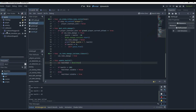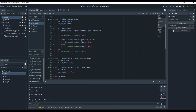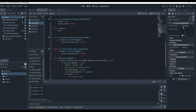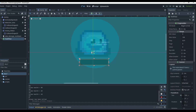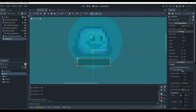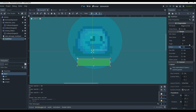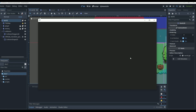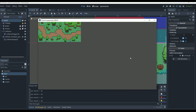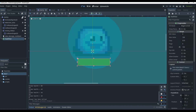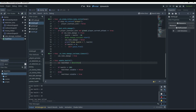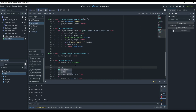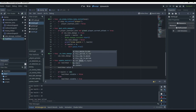Now it kind of works but also kind of doesn't. The health bar isn't updating. I forgot to set 'health_bar.value = health' in the update_health function on the enemy — that's completely on me. Let me add 'health_bar.value = health' and now the value will actually be set properly.